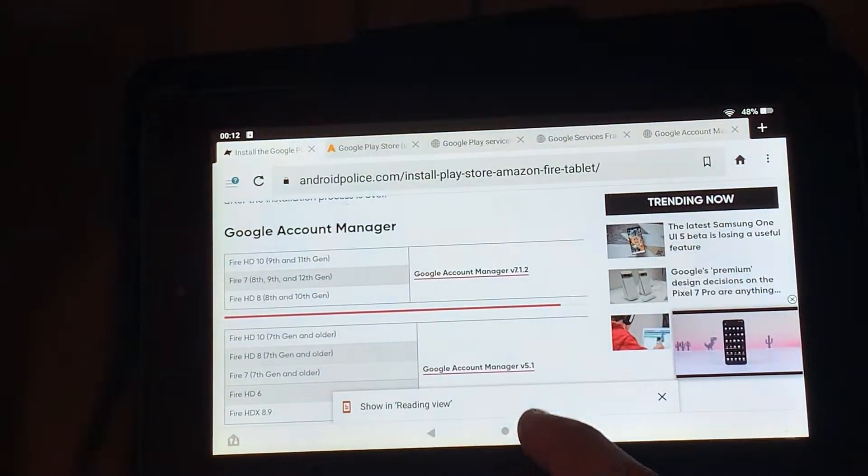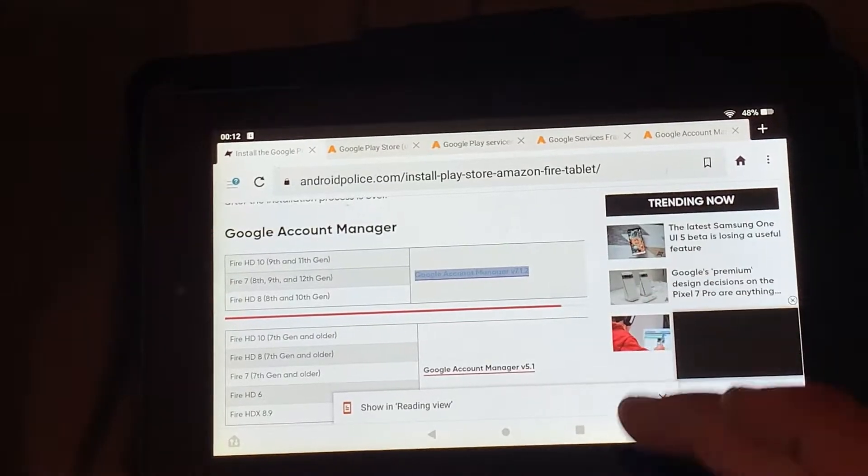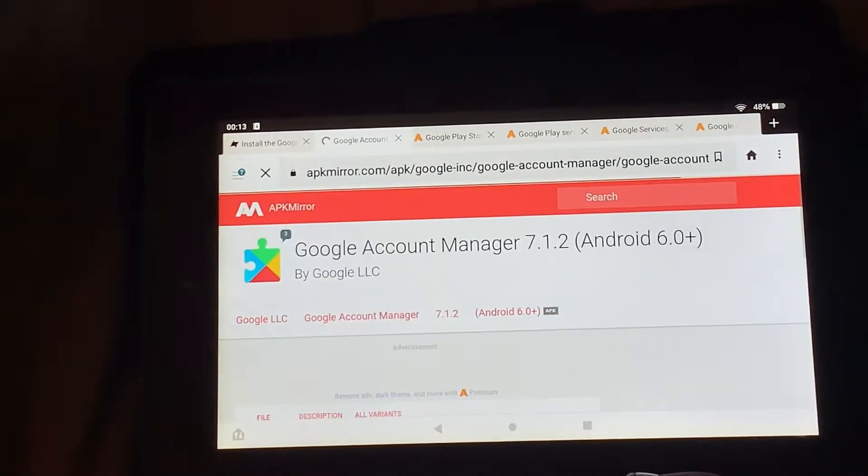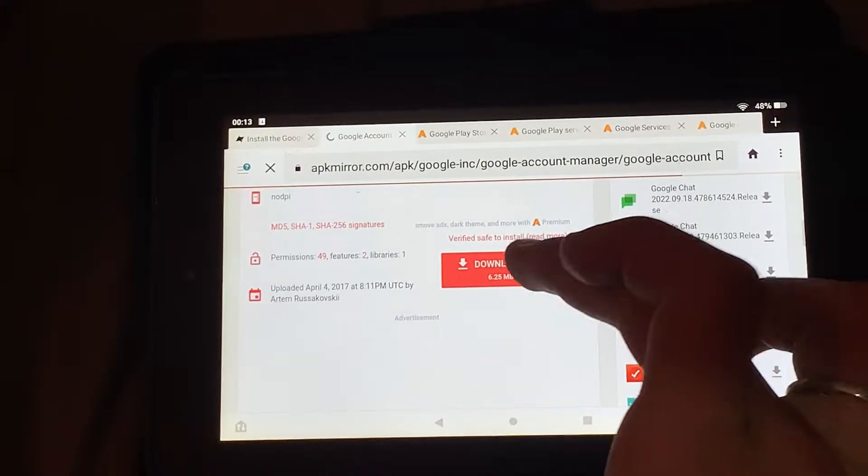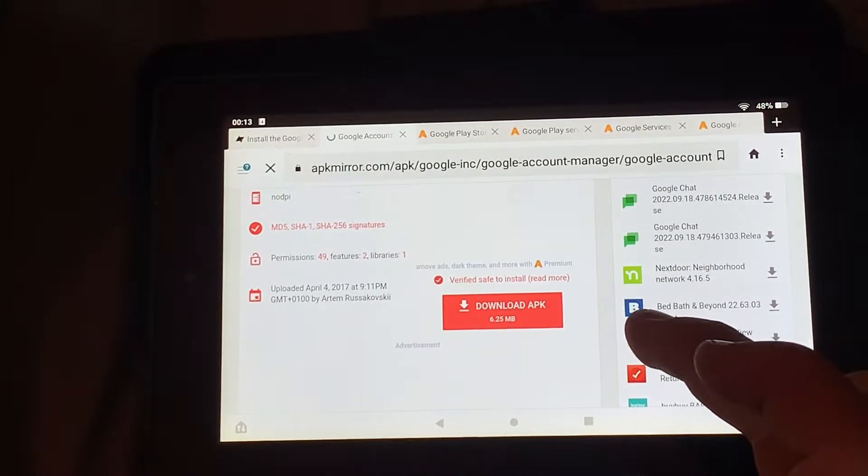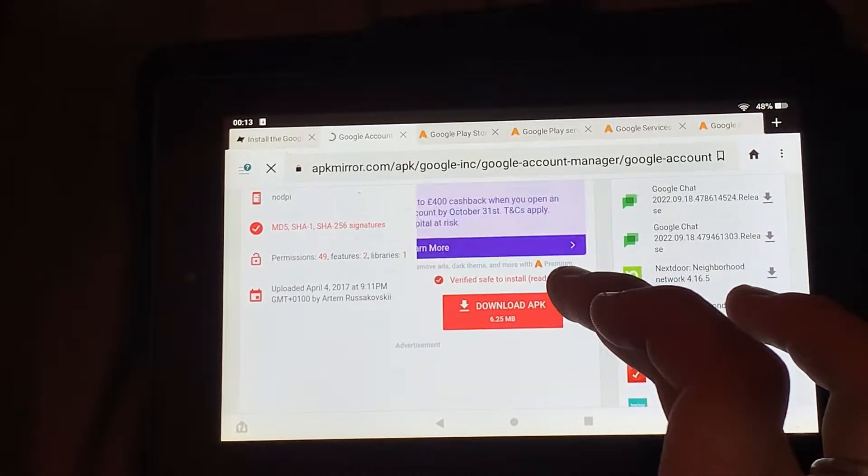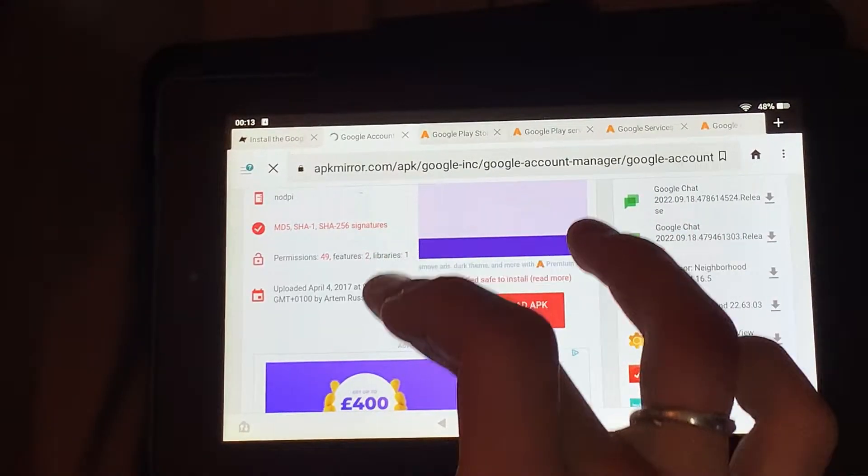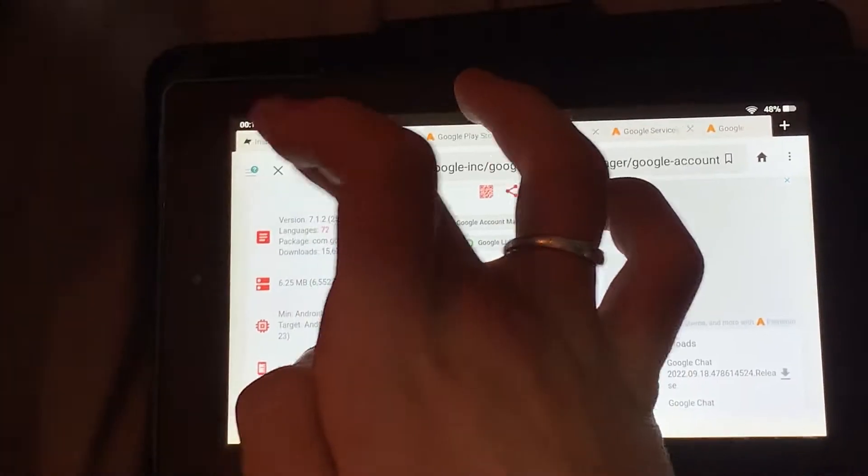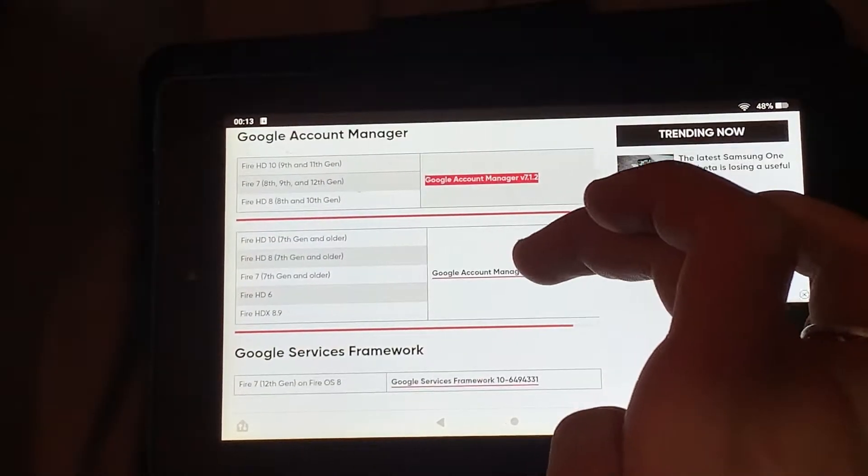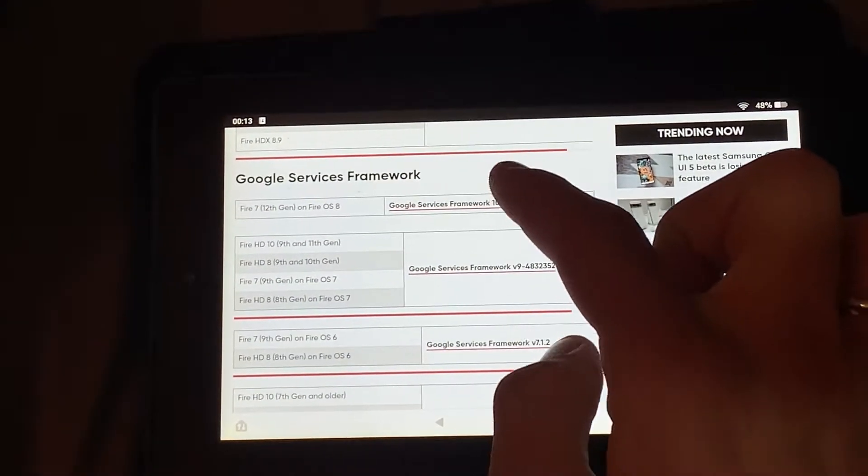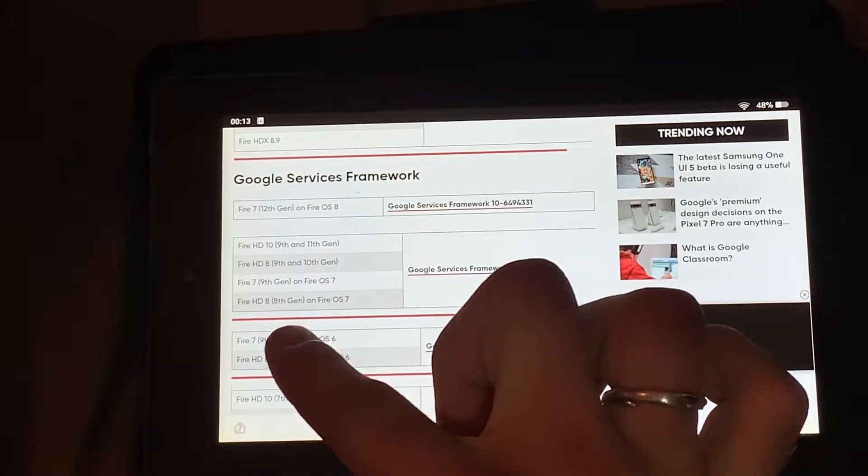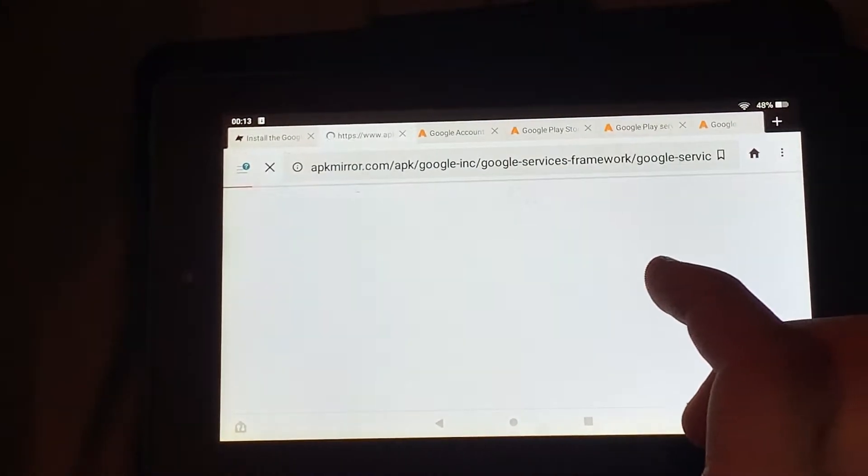So if you go here, make sure you click onto it. It will send you to a different link. Scroll down and click download APK. And then do it with Google Services Framework. So I have Fire 7 9th gen, so it would be this one.